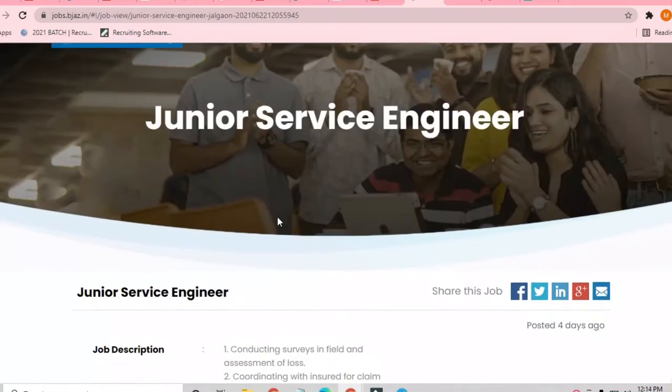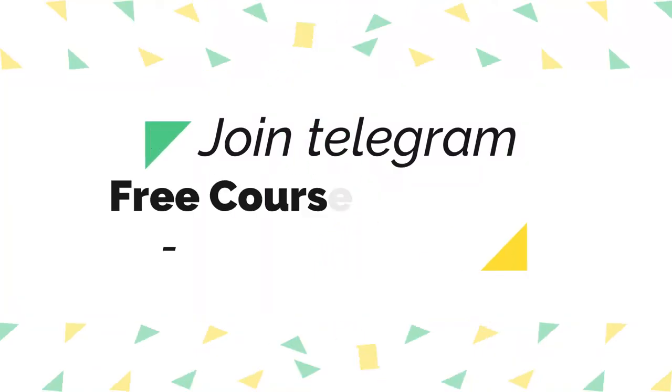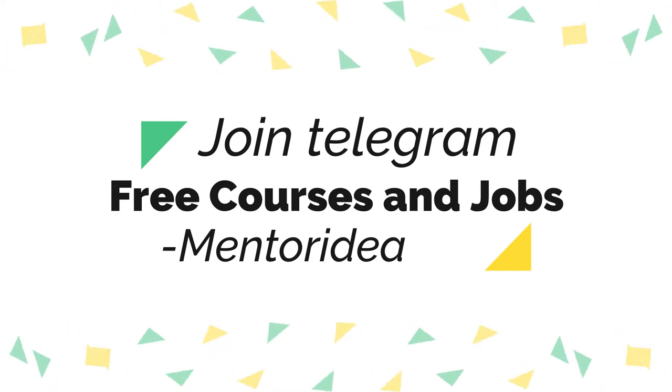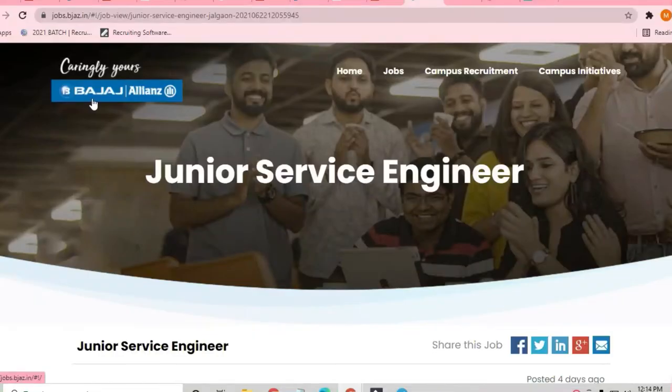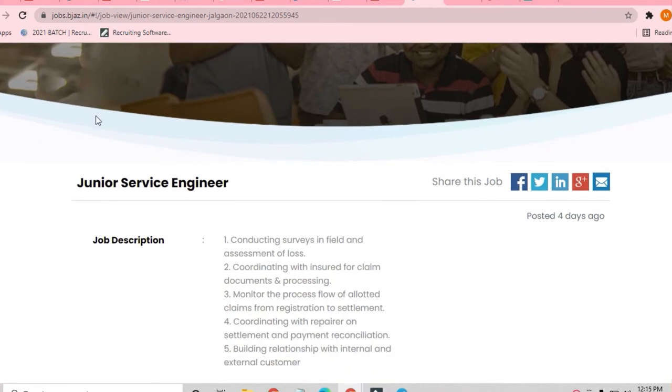Hello and welcome to Jobs and Off-Campus Drive. Friends, in this video we'll see an opportunity coming from Job Alliance, which is a very good insurance industry company. Junior Service Engineer is the position you will be applying for.